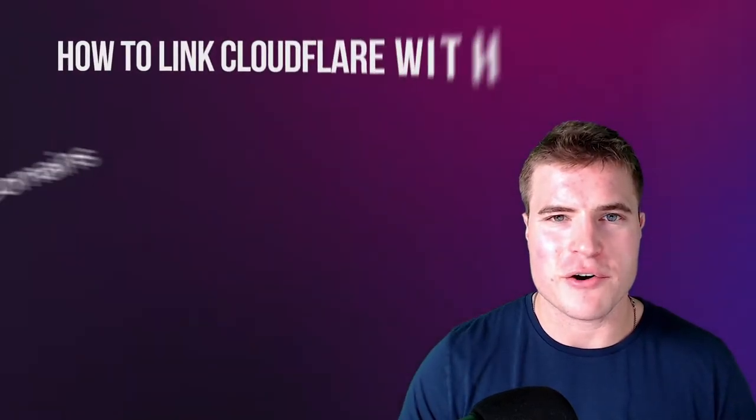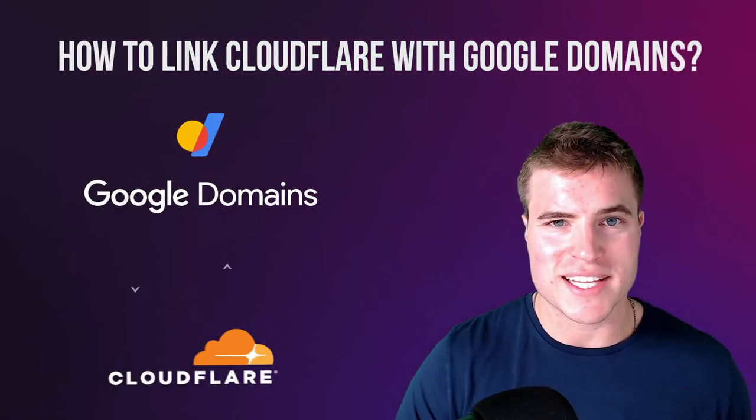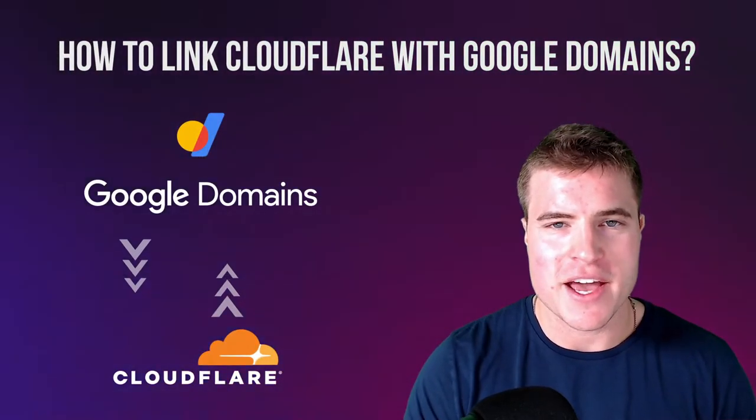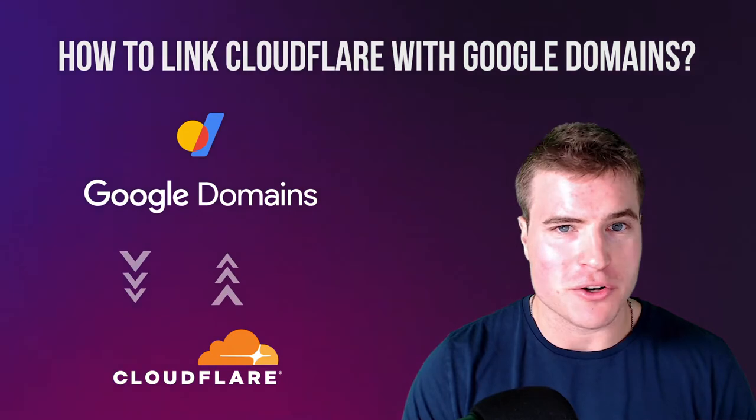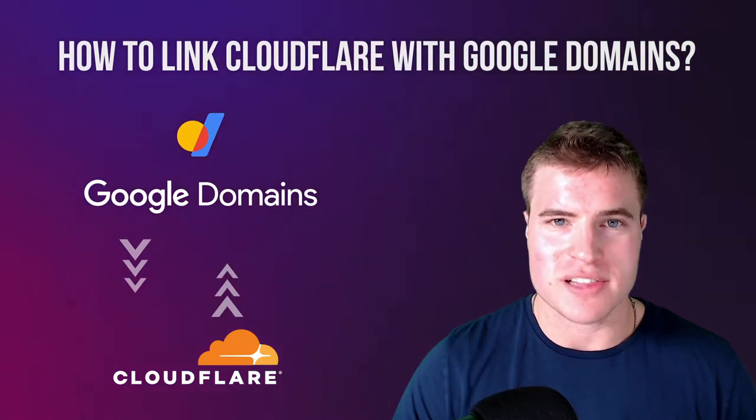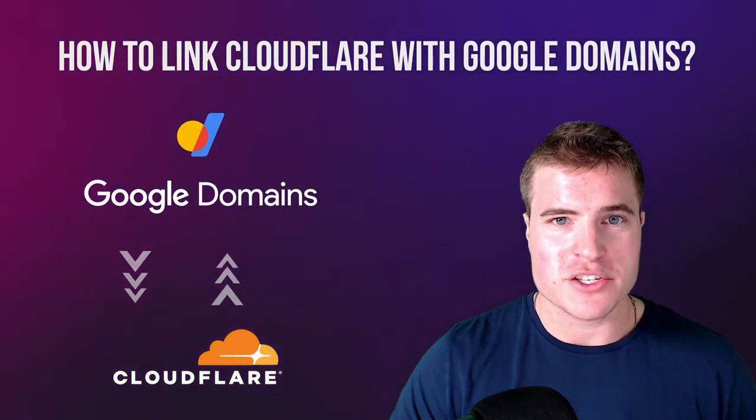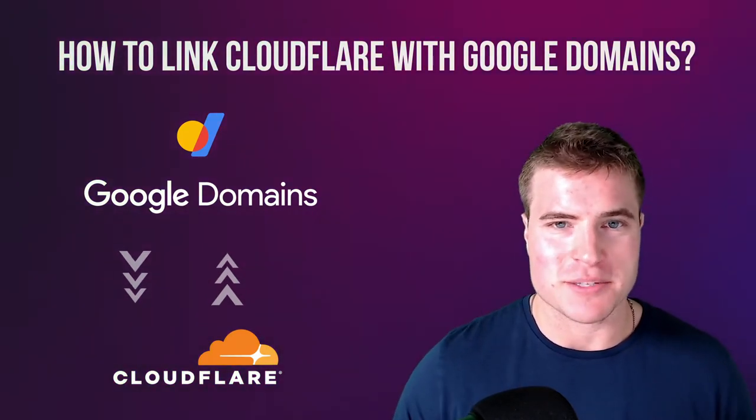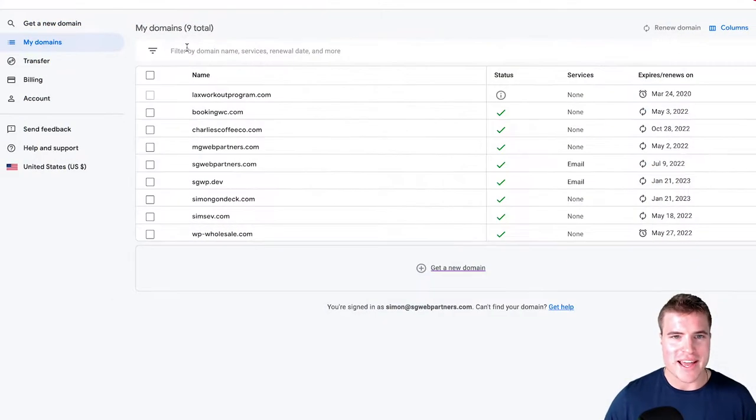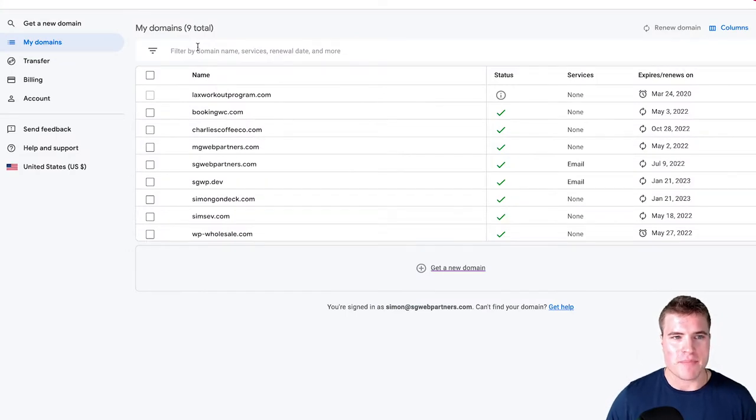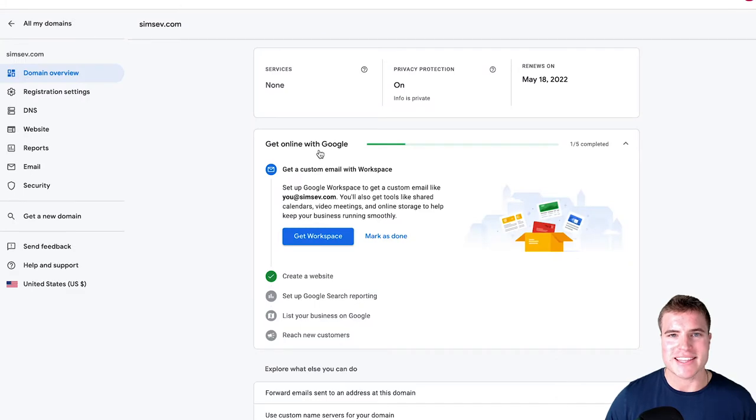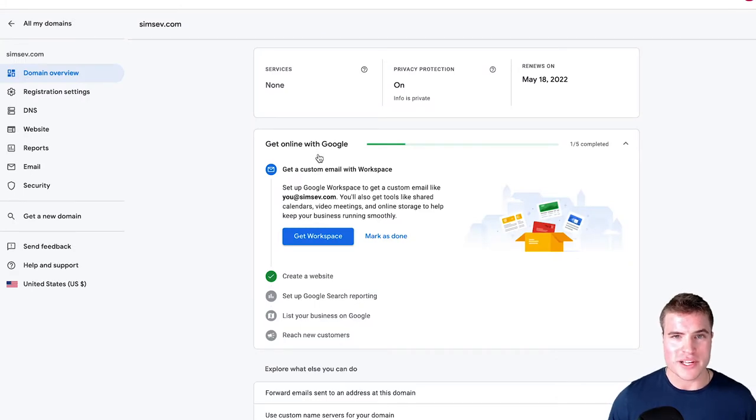In this video, we're going to go over how to quickly link your domain on Google Domains with Cloudflare. So let's set this up as soon as possible. I have this domain on my Google domain accounts called simsev.com and I want to link this with Cloudflare. So how do I do this?